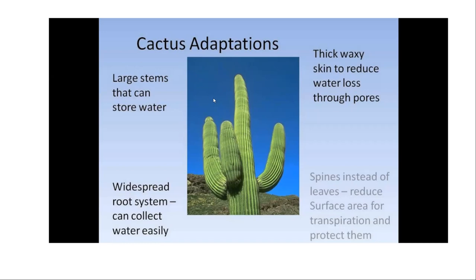The large stems help cacti store water. If you've ever touched a cactus, the outer green part is thick and waxy — that prevents water loss through the outer portion. The root system is also different: rather than deep roots for stability, cactus roots spread out near the surface to collect as much water as possible. All three of these features help collect and store water.